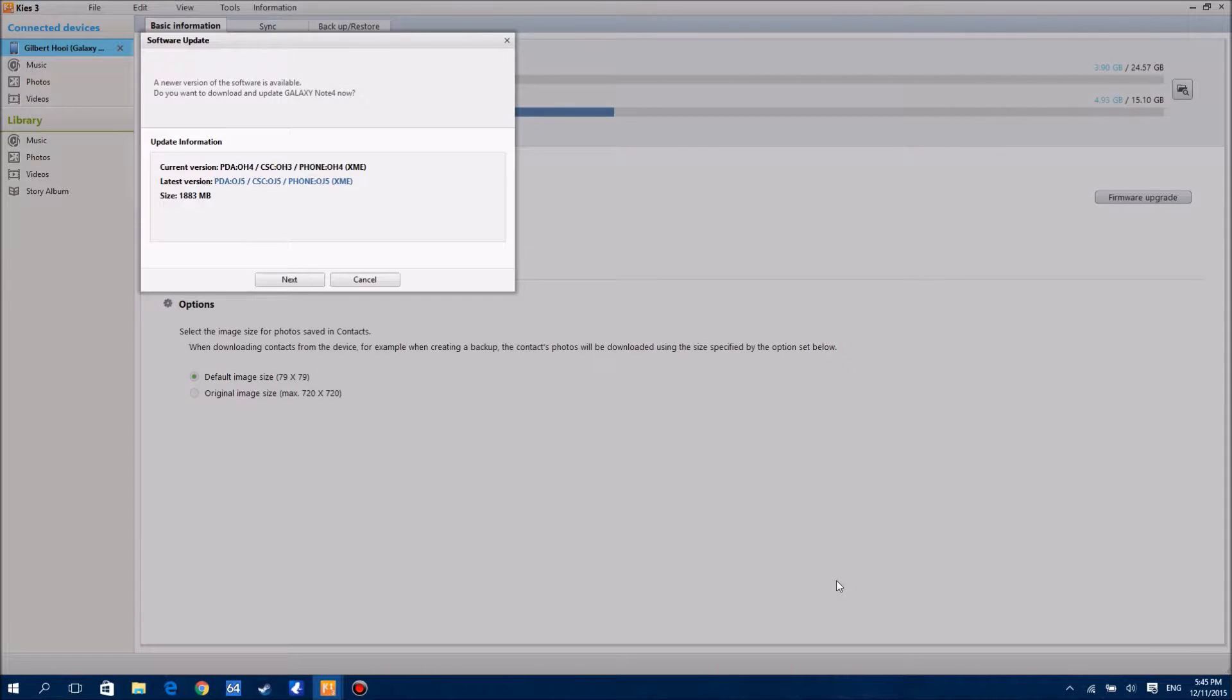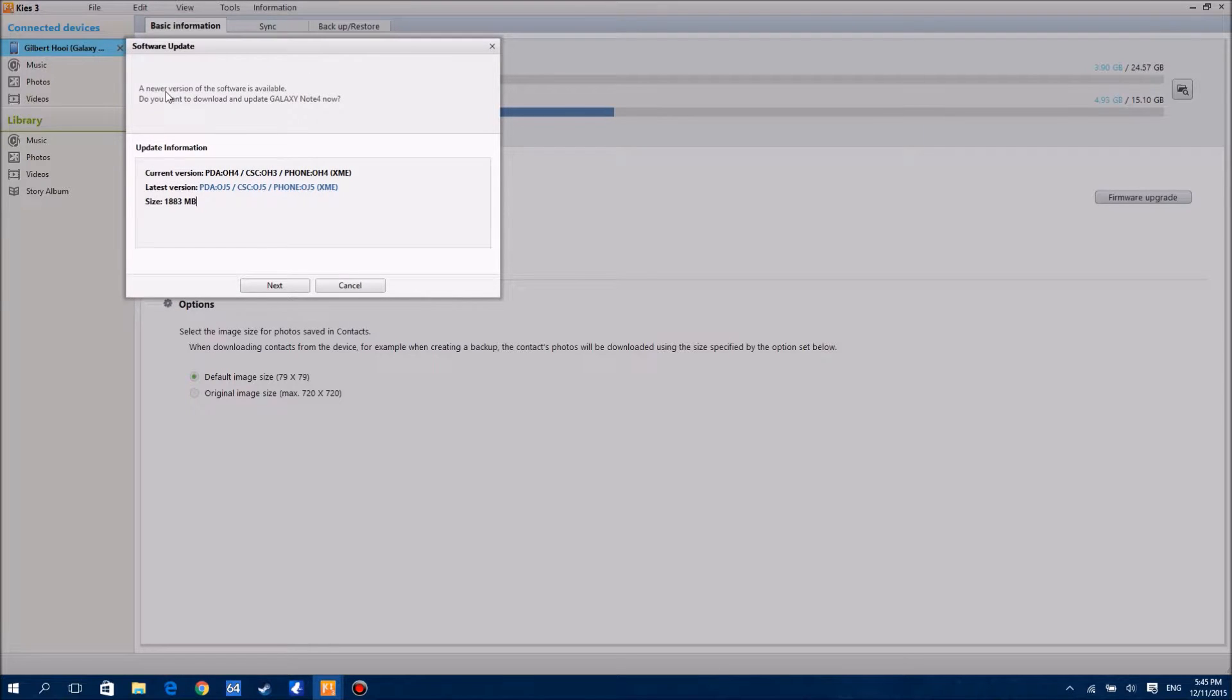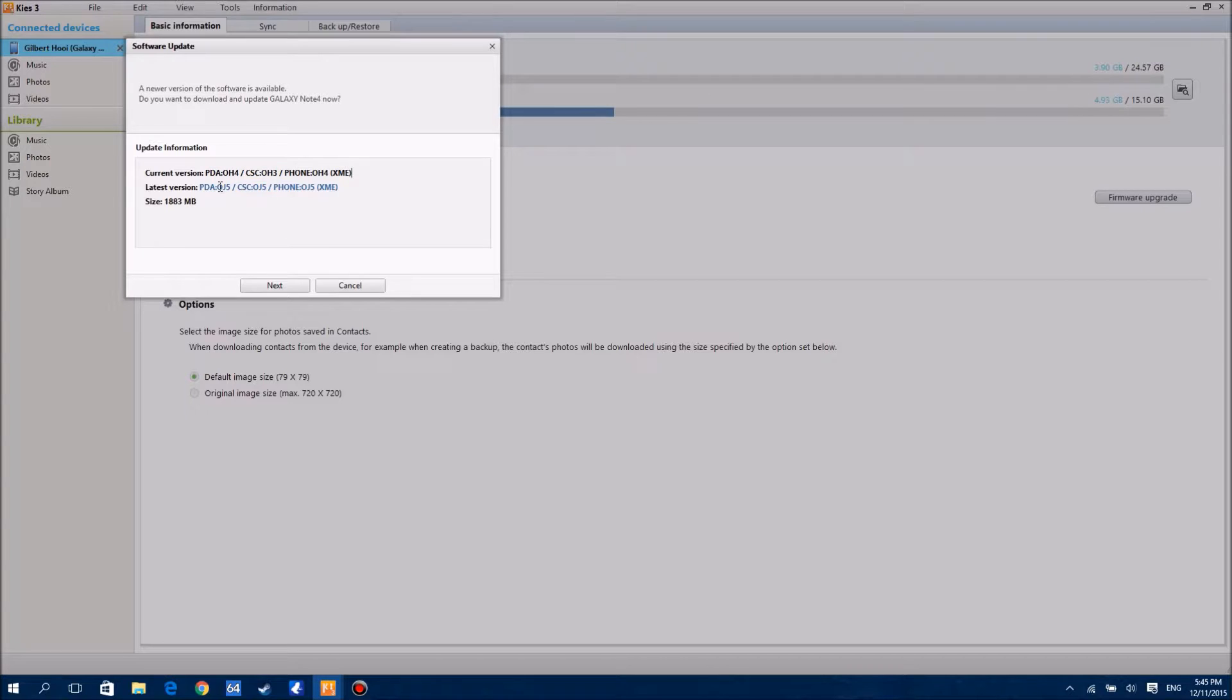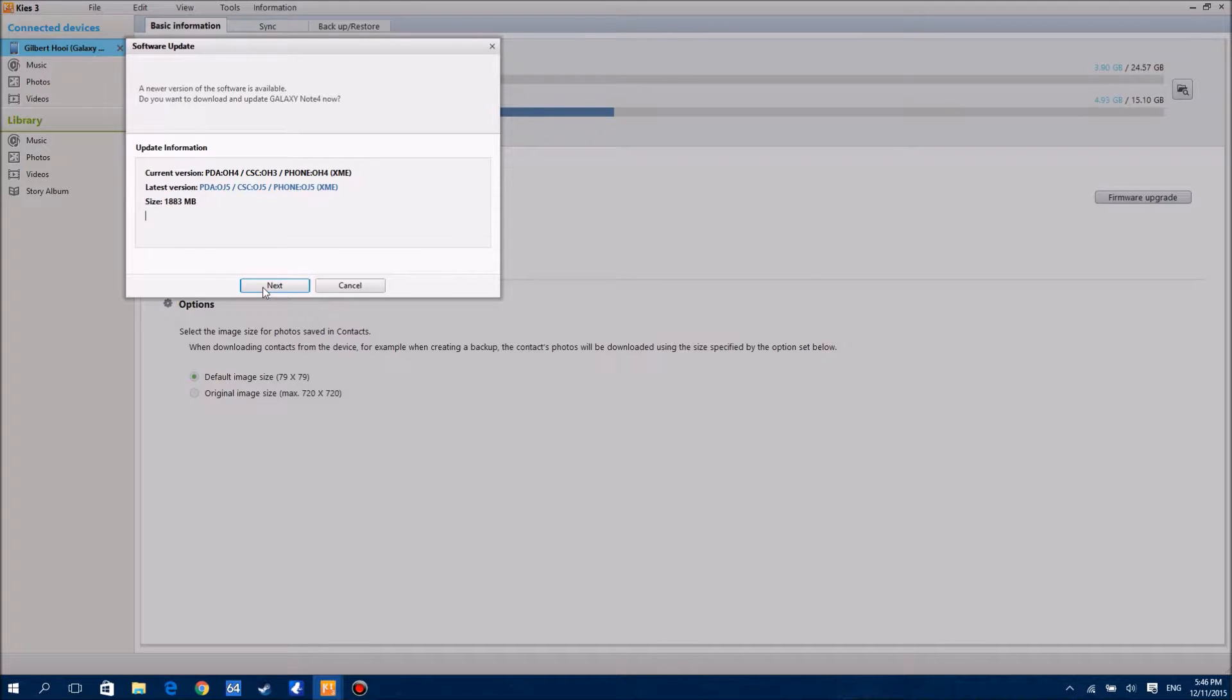Hey guys, welcome back to another video. Today we have an update here for the Galaxy Note 4. As you can see, we have a new version available and this is my current version. We're going to update it to this version and it's about almost 1.9 gigs, so be sure to back up your device and make some space for the installation of the new OS.